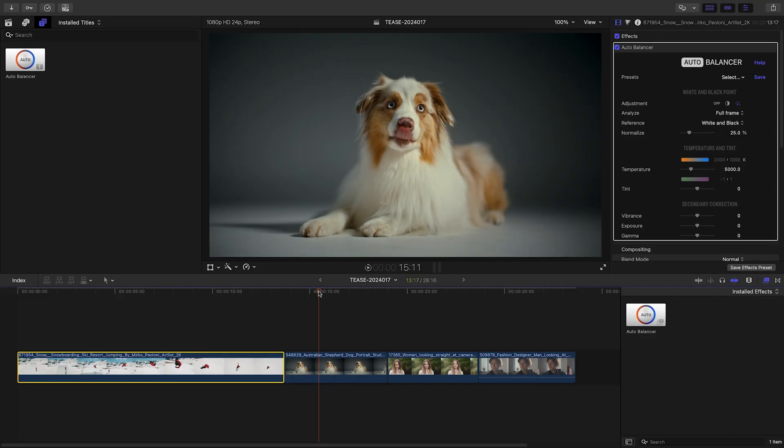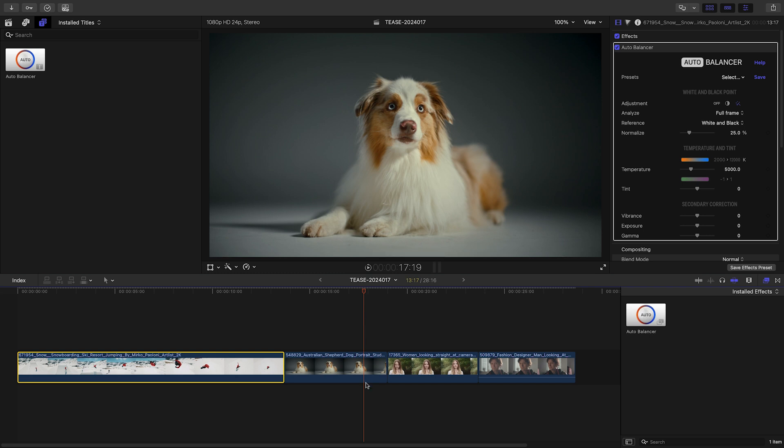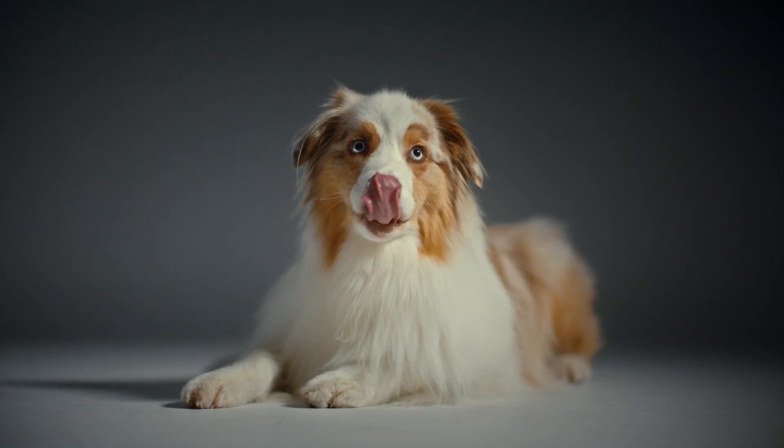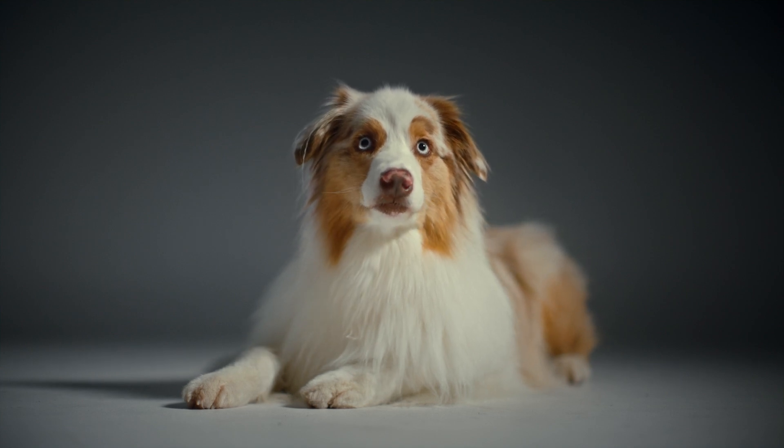The goal of balancing white and black points is to restore neutral lighting conditions to your shots. Let's look at a second clip to demonstrate other features offered by AutoBalancer.